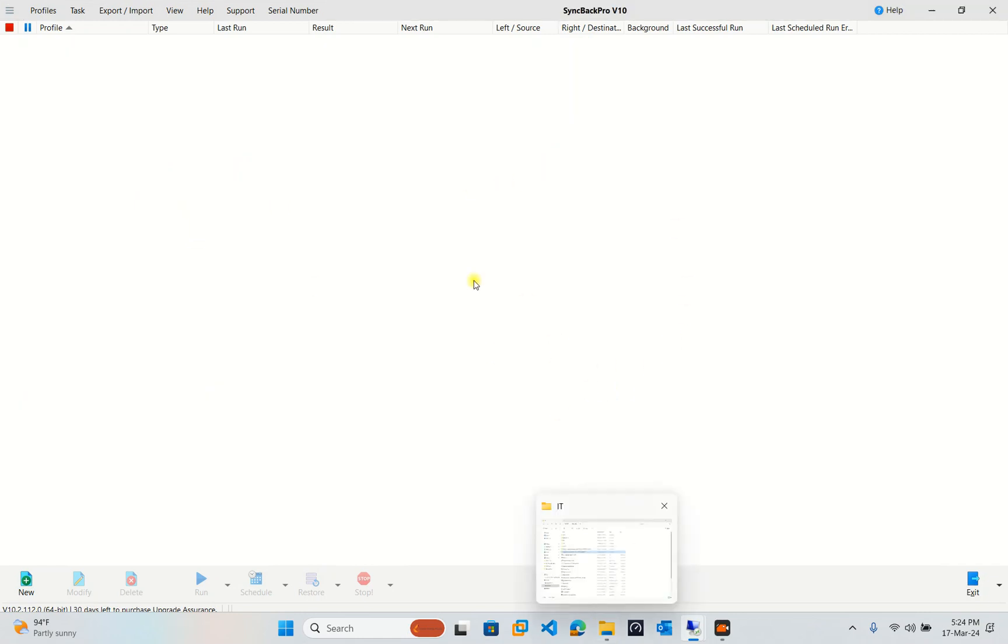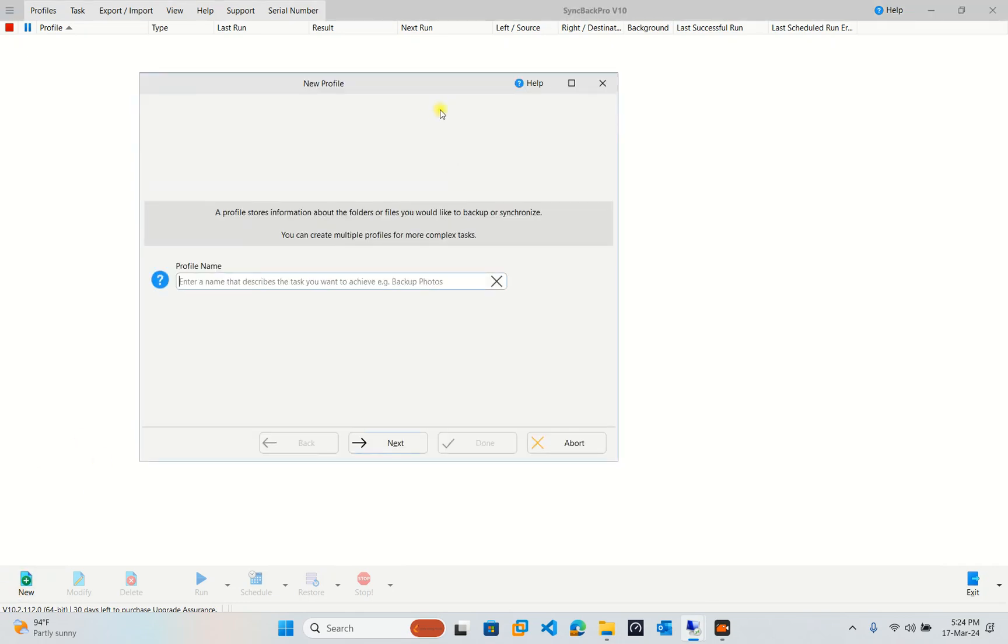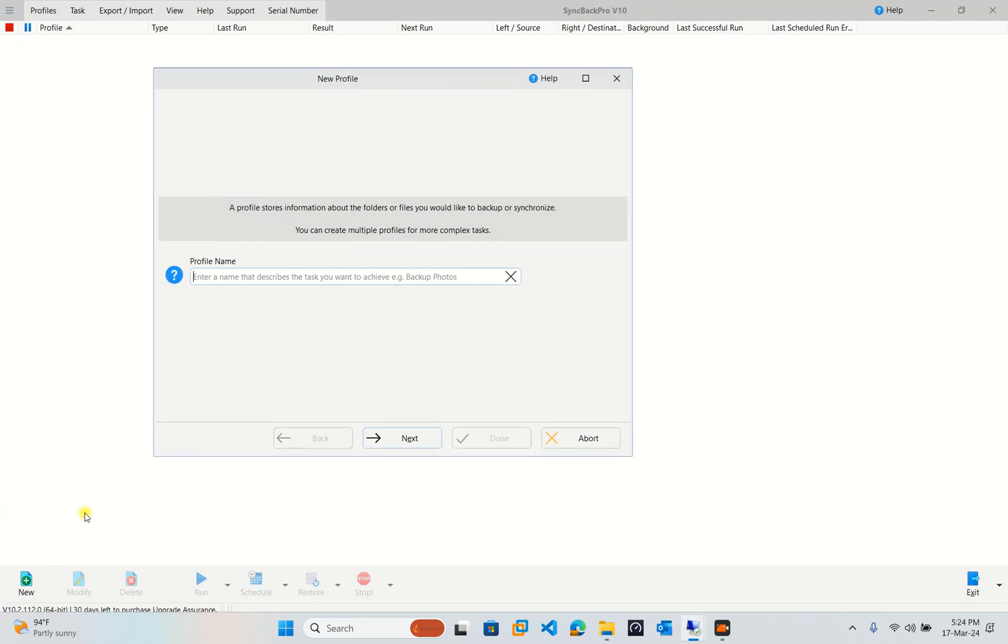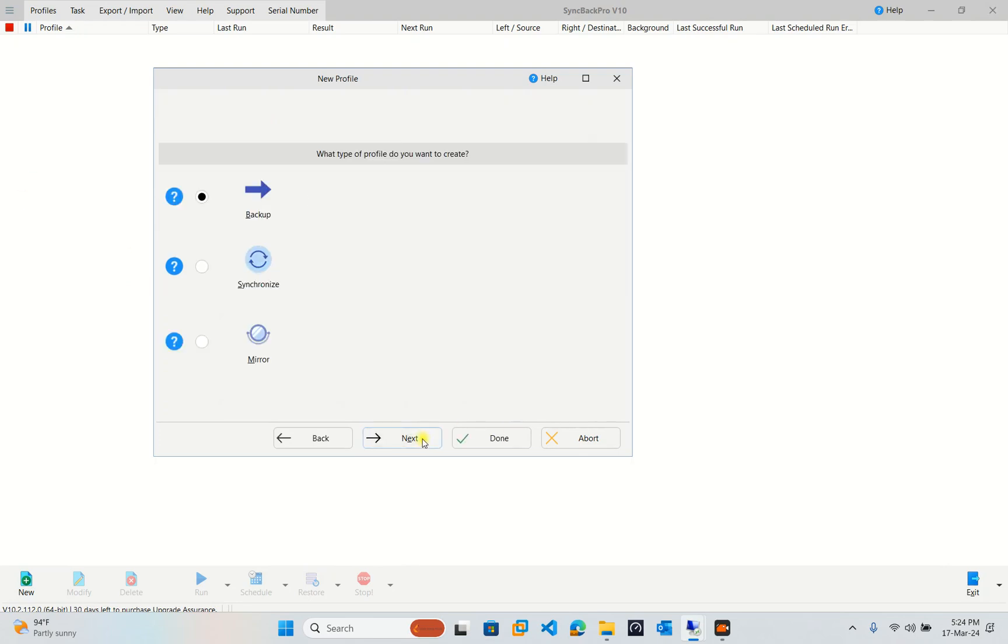Now I would like to backup my file server in my organization. To backup, you click here, and then here you can put any name. I put backup, for example. Click next and then here it has two options for you.